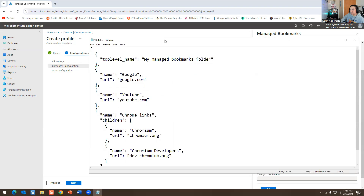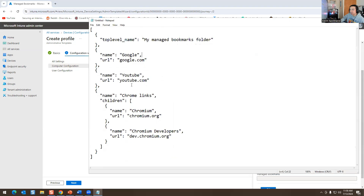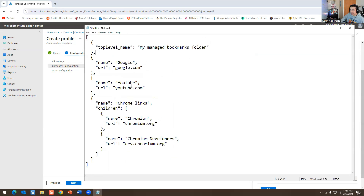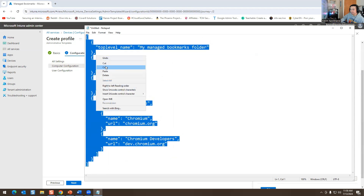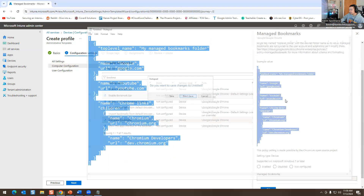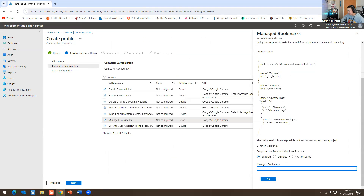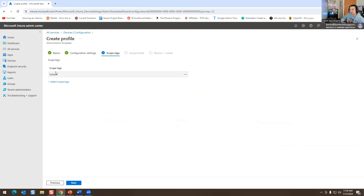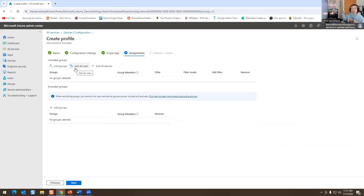Here you literally just put 'Managed Bookmarks' and then add whatever URLs you want to implement — for example Chrome, YouTube, or your own website. Once done, hit Enable, then Ctrl+V to paste it in. There's a green checkmark which means it looks correct. Hit OK, then Next. This is your Scope — I normally don't touch this.